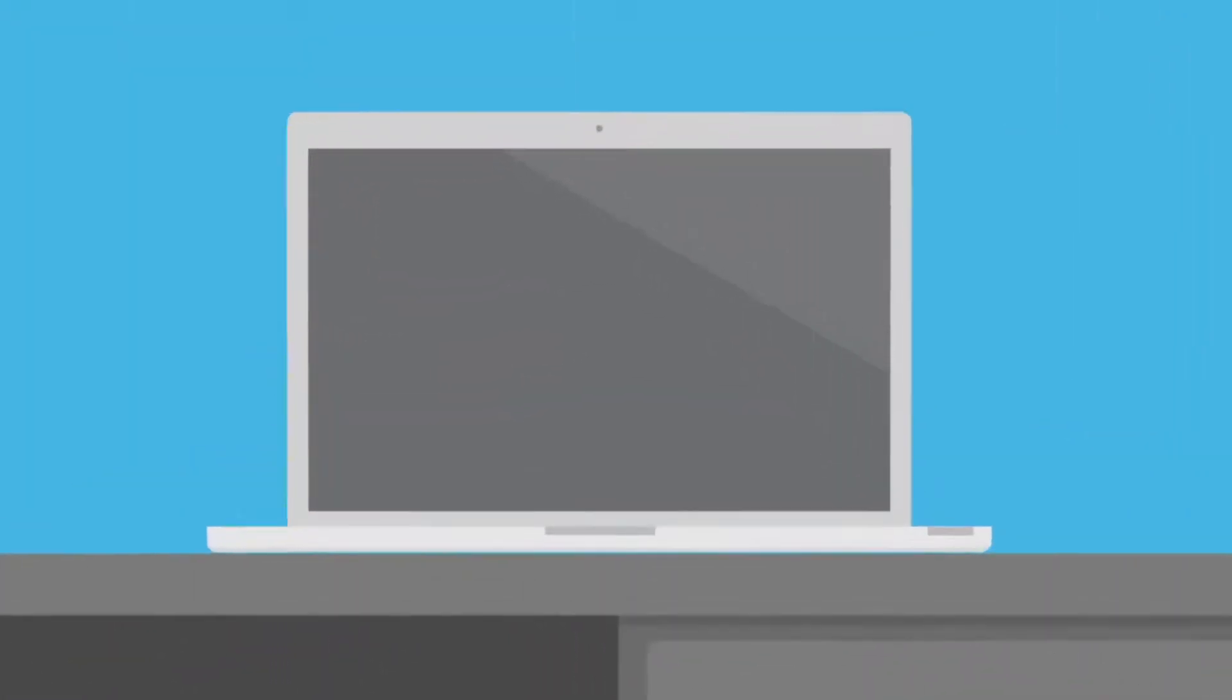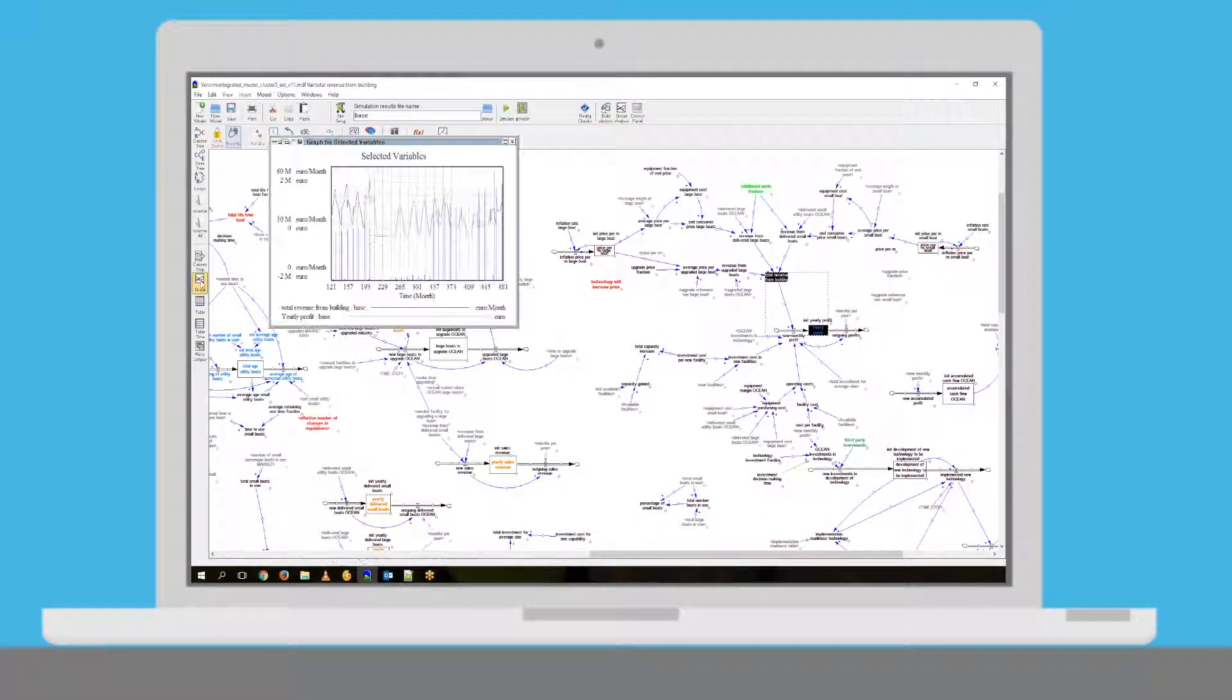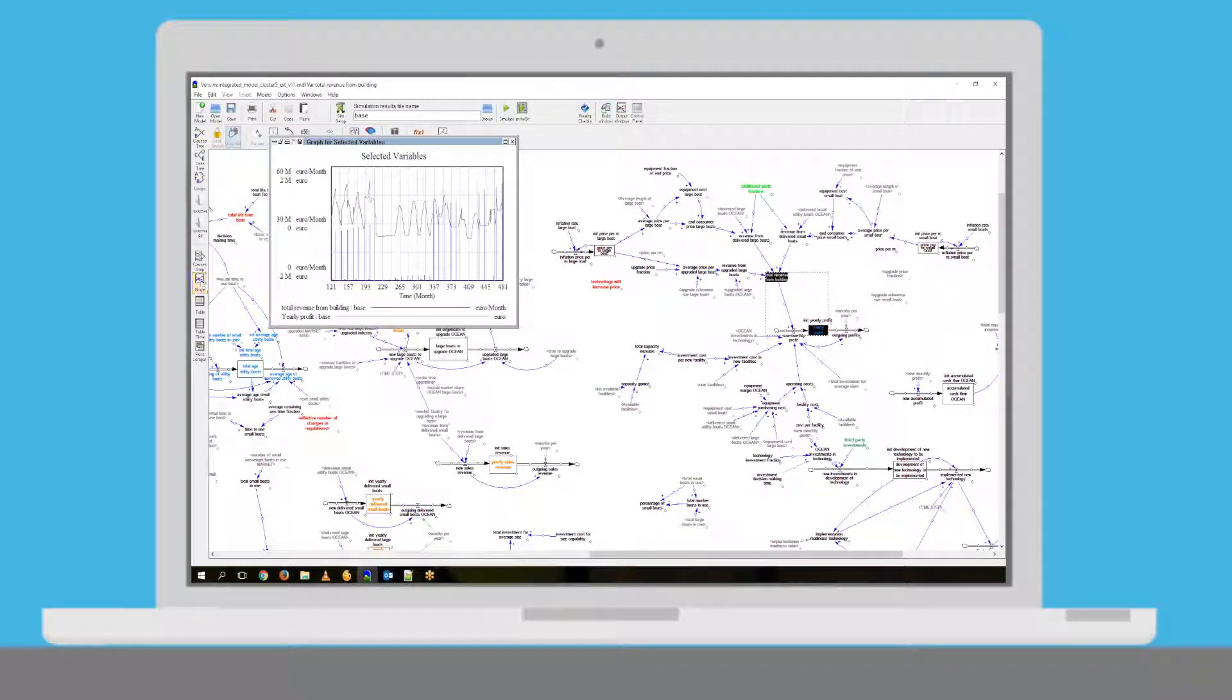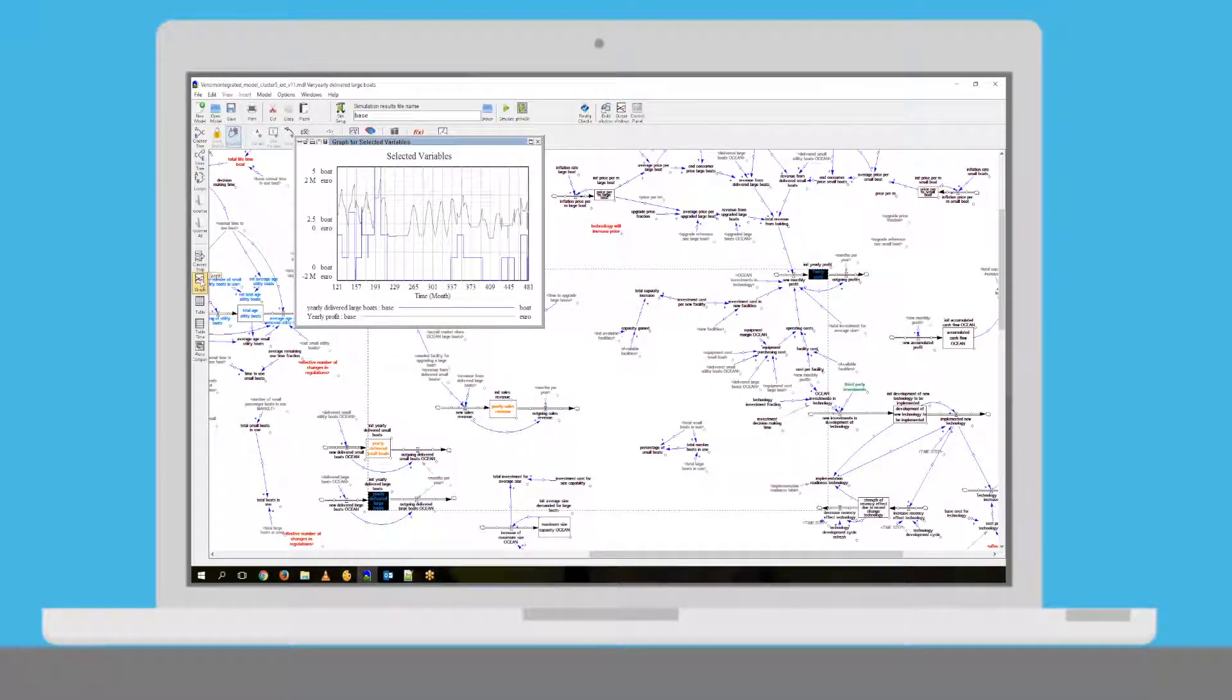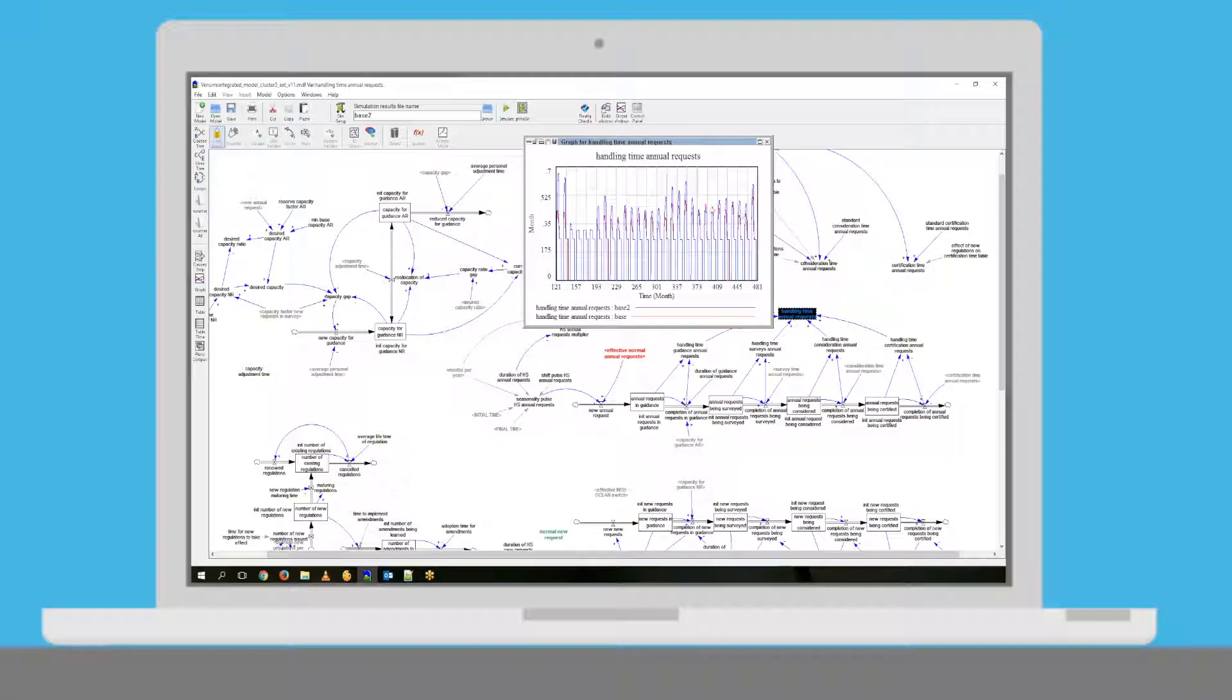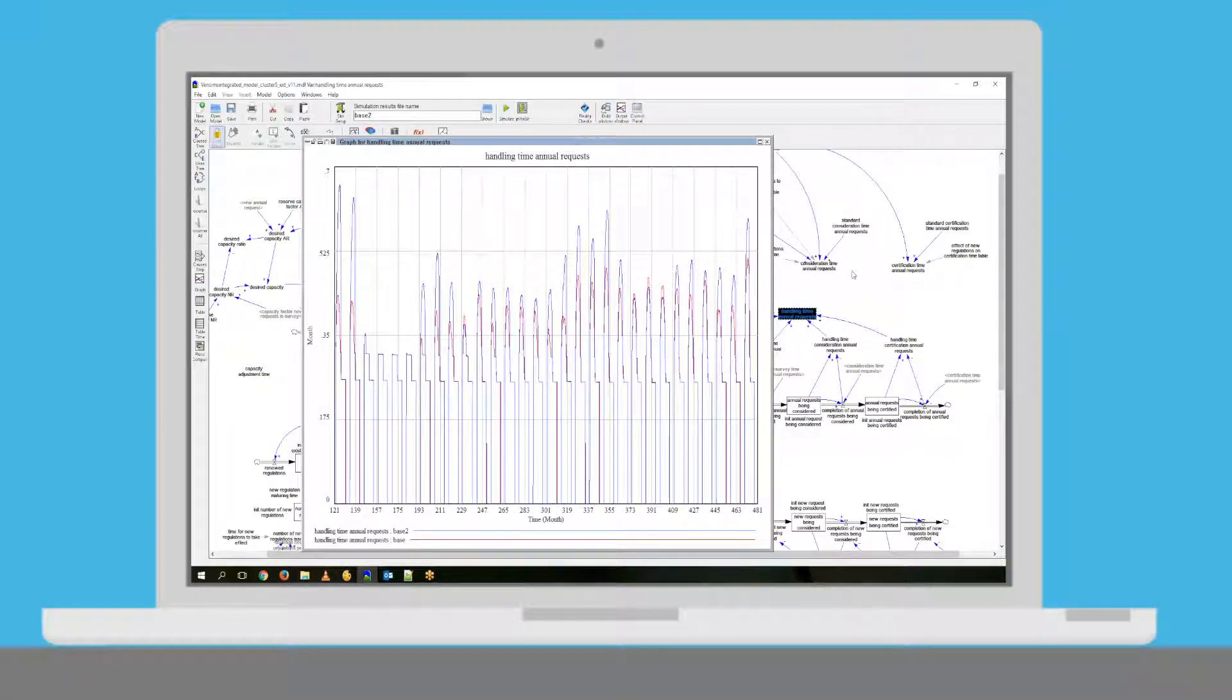Eric runs a series of simulations to assess potential changes in his business. He wishes to investigate how different ticket prices, different vessel capacities, and different vessel numbers will impact his business in a time horizon of 20 years.